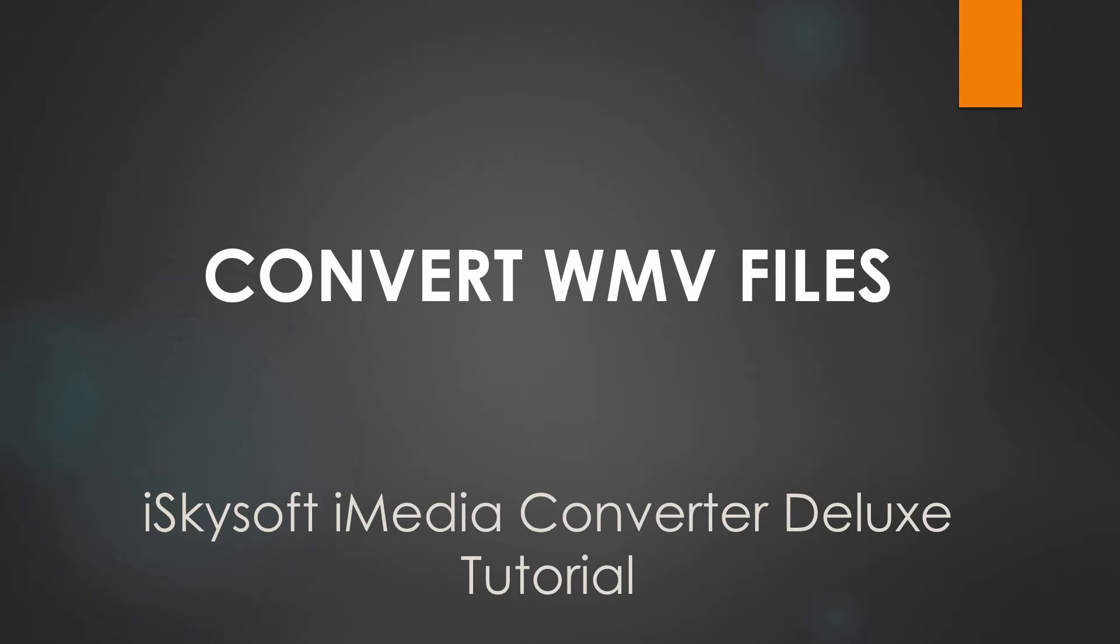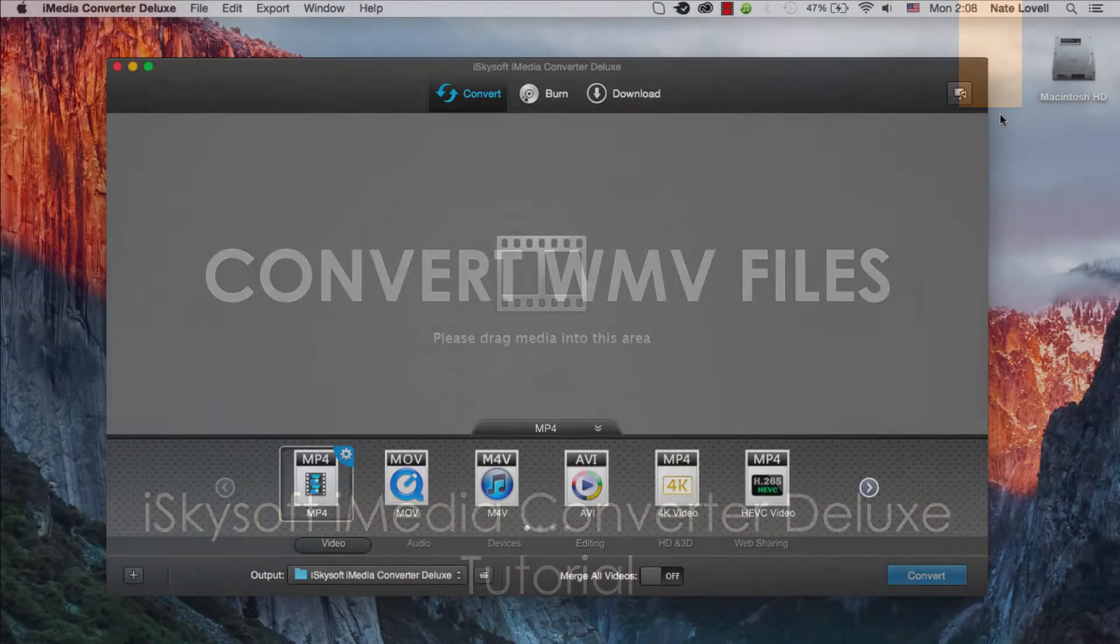Hello everyone, in this tutorial I'm going to be showing you how to convert WMV files on Mac using iSkySoft iMedia Converter Deluxe.